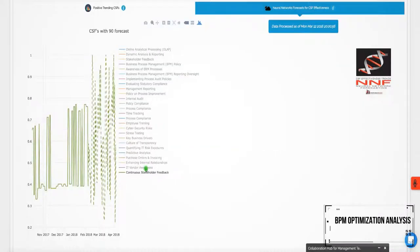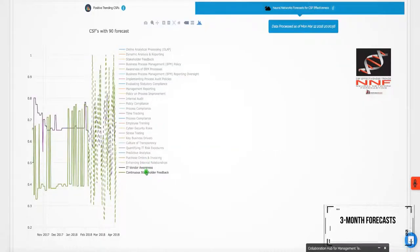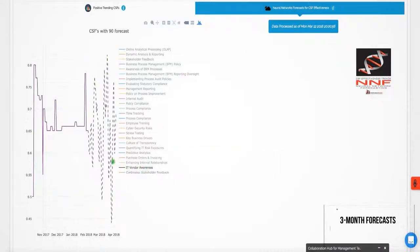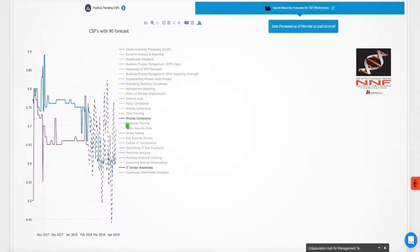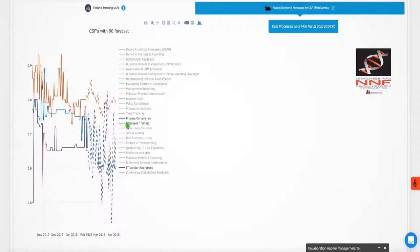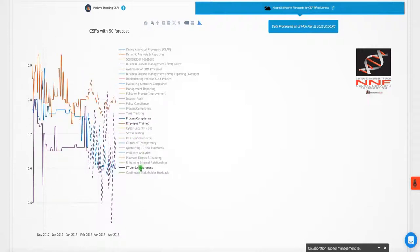In addition, three month forecasts are provided on the effectiveness ratings of key factors relevant to BPM, leveraging neural network forecasting.